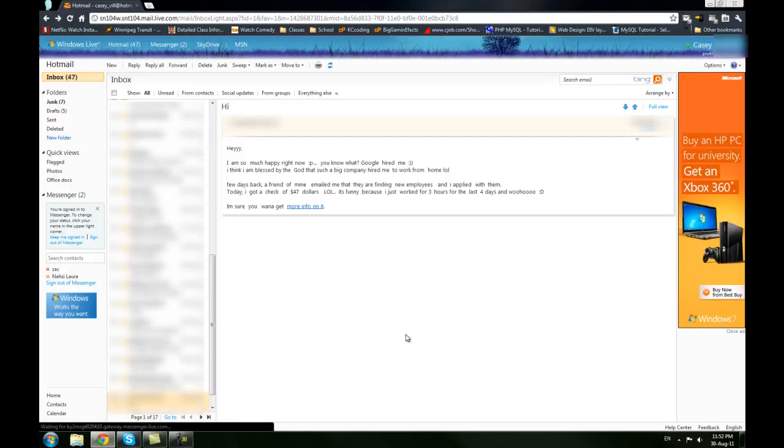Today I'm going to do a super quick demo of how you can go into Windows Live Mail, or your Hotmail, or however you have it set up.